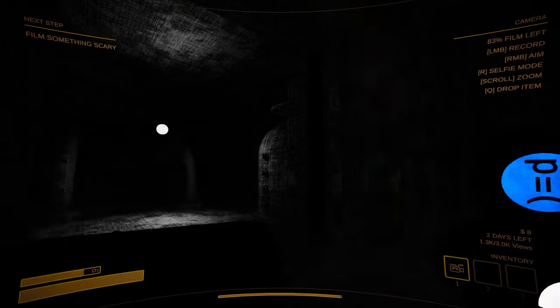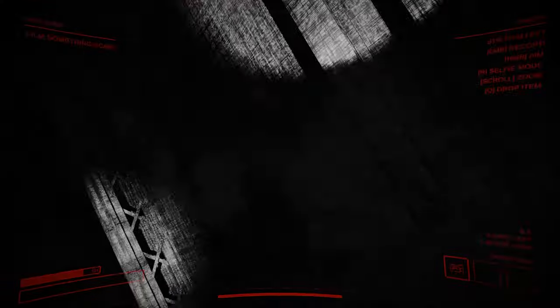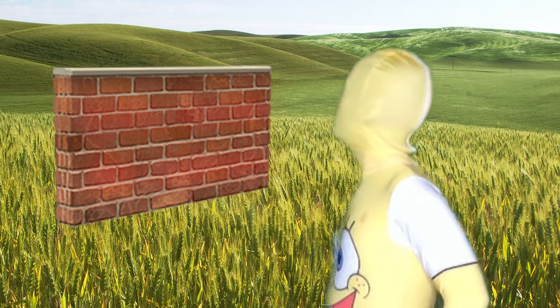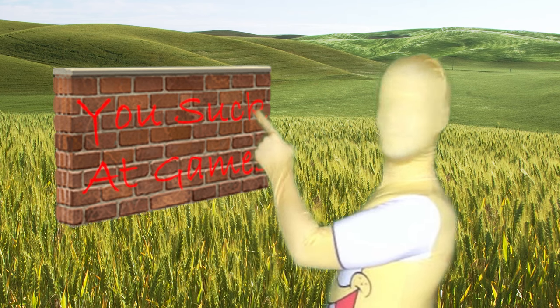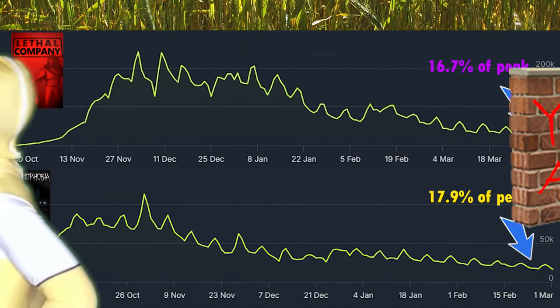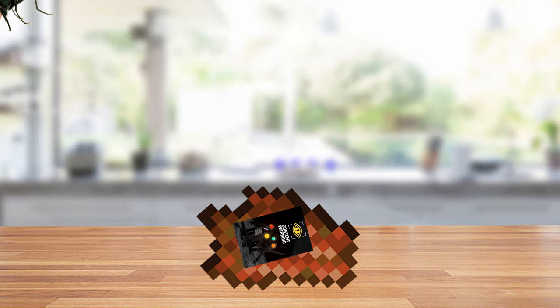I can see myself getting at least the same playtime out of it as I did Lethal Company, but I'm also beginning to see the writing on the wall. In the public eye, these games get stale fast. In less than a month, the big names will have moved on and there will only be scraps left for the rest of us.